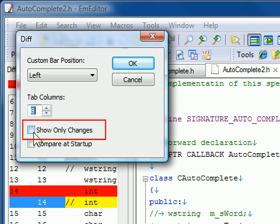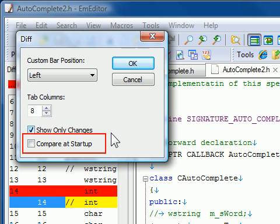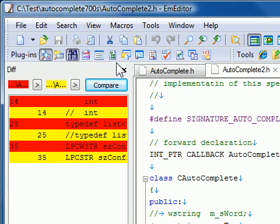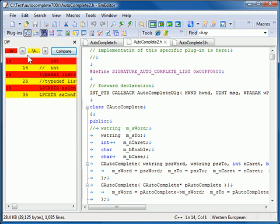You can click the Show Only Changes checkbox to display only the text that is different. Click the Compare Startup checkbox to begin the comparison at the startup of the DIFF plug-in. It also begins the comparison at the startup of M-Editor, if the DIFF plug-in was open the last time M-Editor was closed.